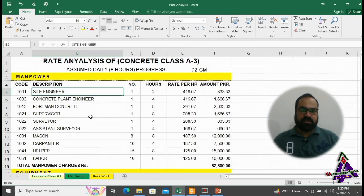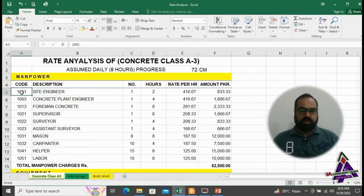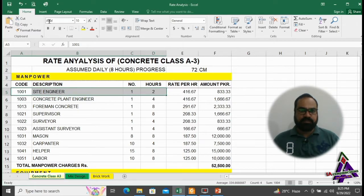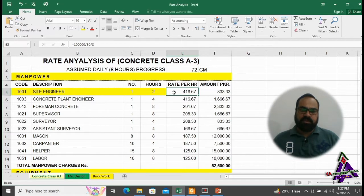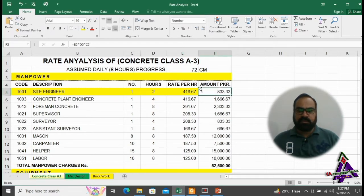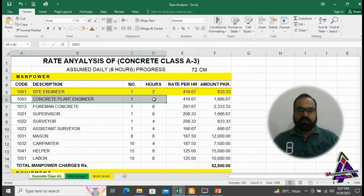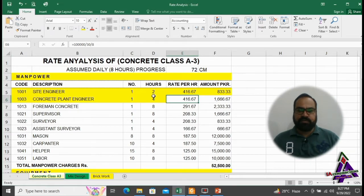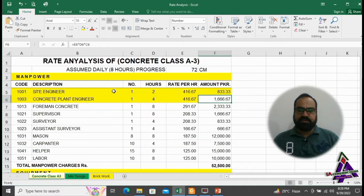In the first part, we have to find out the cost of manpower to complete this job. We need 1 site engineer for 2 hours. The salary is 416.67 per hour at the rate of 1 lakh per month, making a total amount of 833.33. We will need 1 concrete plant engineer for 4 hours at a salary of 416.67 rupees per hour, totaling 1,666.67.